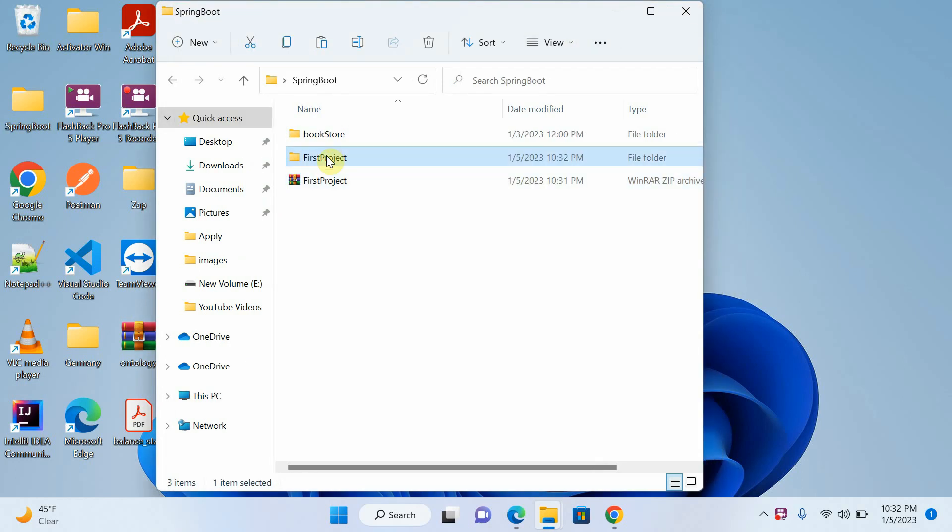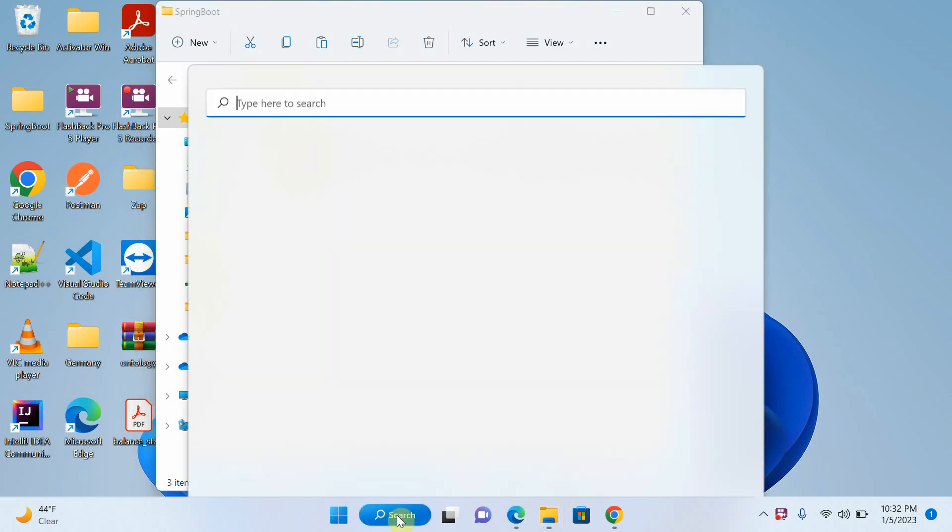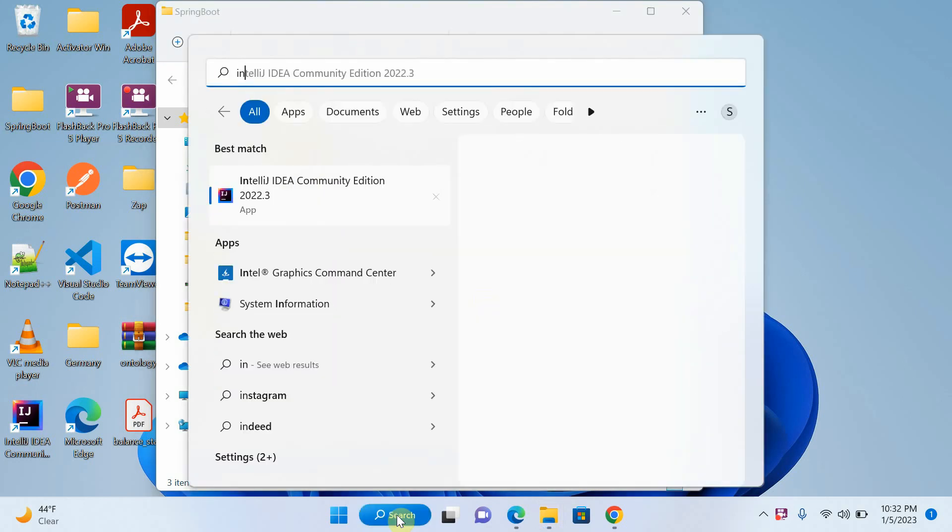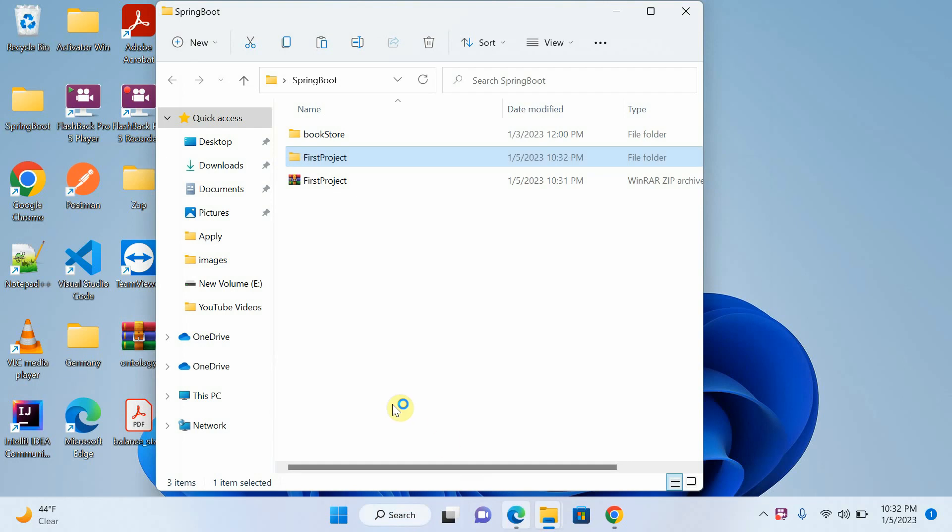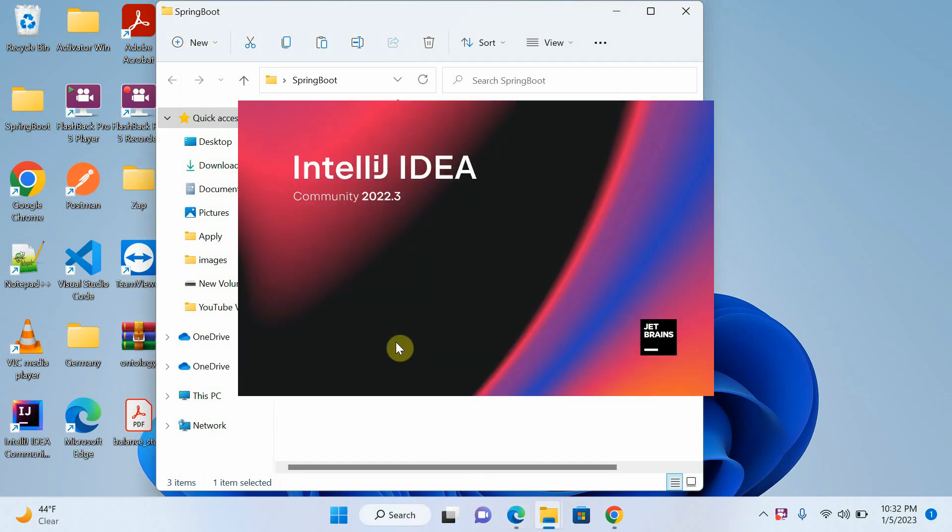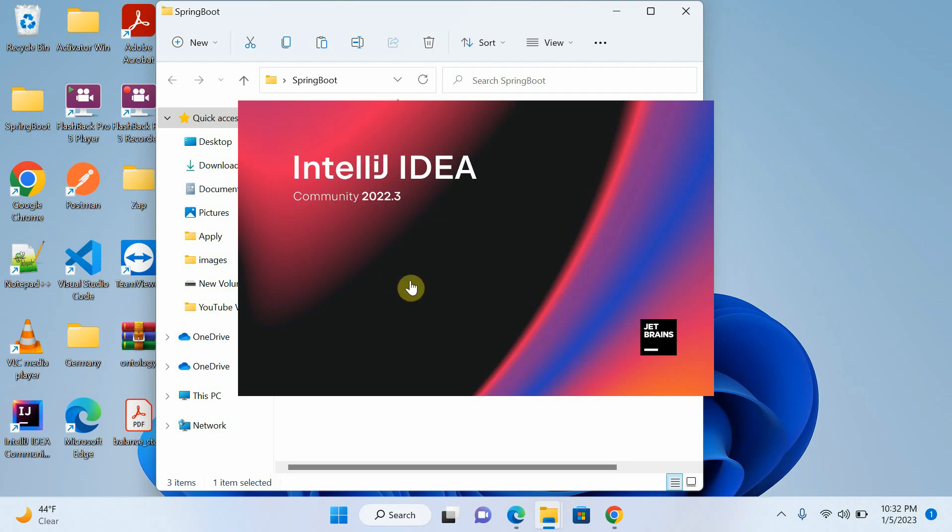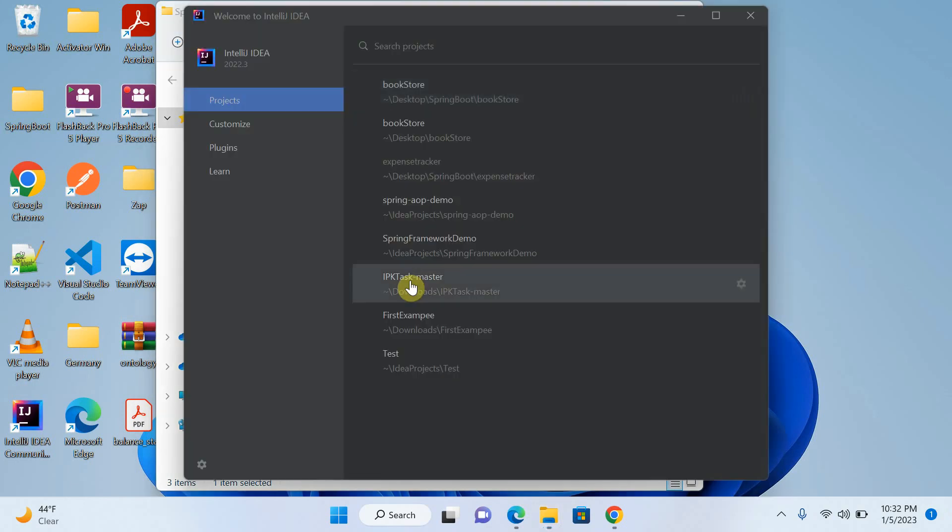Now I will open this project in Eclipse. If you are using IntelliJ IDEA depends on you. But right now I am using IntelliJ IDEA. I will open IntelliJ IDEA community version. This is the IntelliJ IDEA I am using right now to create project.